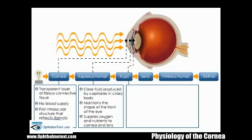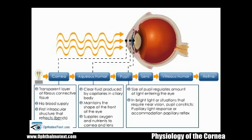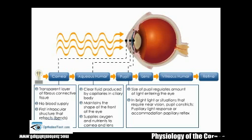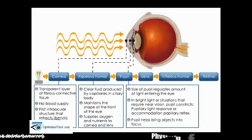In order to transmit a relatively constant level of light to the photosensitive cells of the retina, the size of the pupil regulates the amount of light entering the eye by either constricting or dilating. In bright light, or situations that require near vision, the pupil constricts to reduce the amount of light passing through to the lens. This reaction is known as the pupillary light response, or accommodation pupillary reflex. The pupil also helps to bring objects into focus by adjusting the depth of focus.